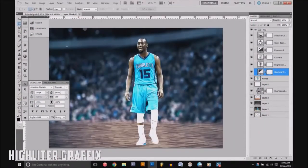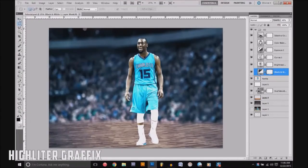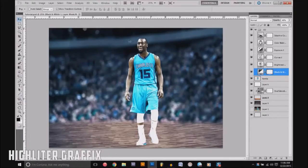Alright, hello everybody, it's Tyler here aka Highlighter Graphics, and this is part five of the tutorial on YouTube. Today we're going to be doing retouching, and maybe lighting if we get to it. The last one was color corrections, and if you haven't seen any of the other ones I recommend checking them out first.